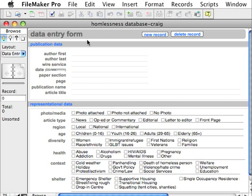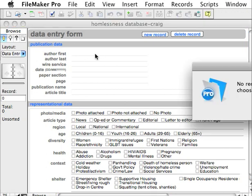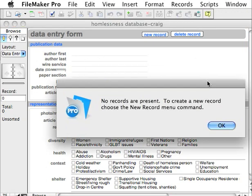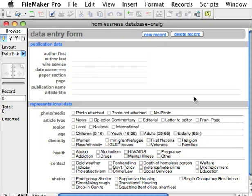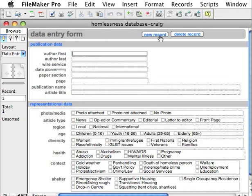You're working within FileMaker, and you can see over here this is where you scroll back and forth between the two pages. I received a warning that there are no records present — to create a new record, choose New Record. So I'm going to hit New Record from the button here.